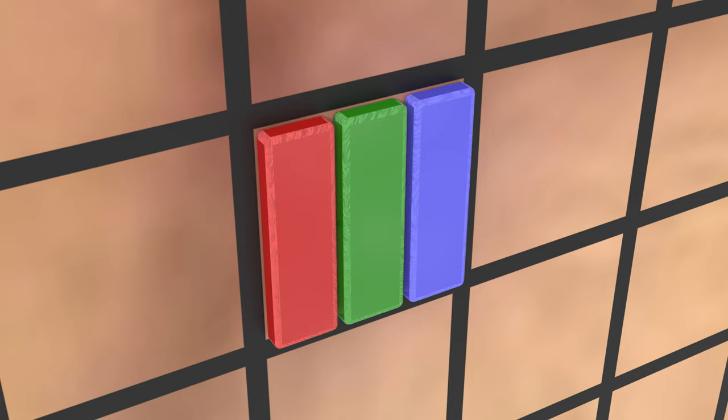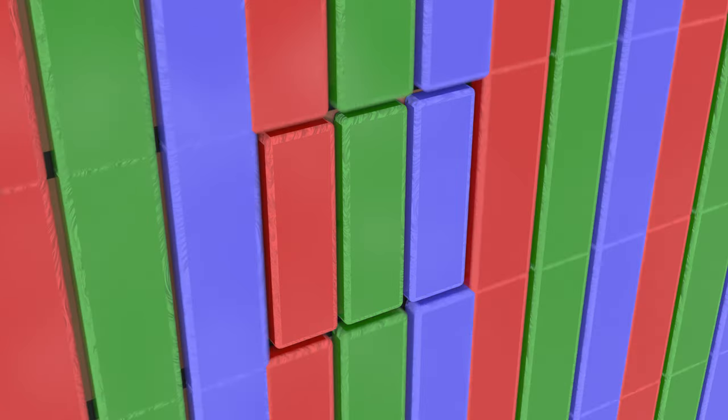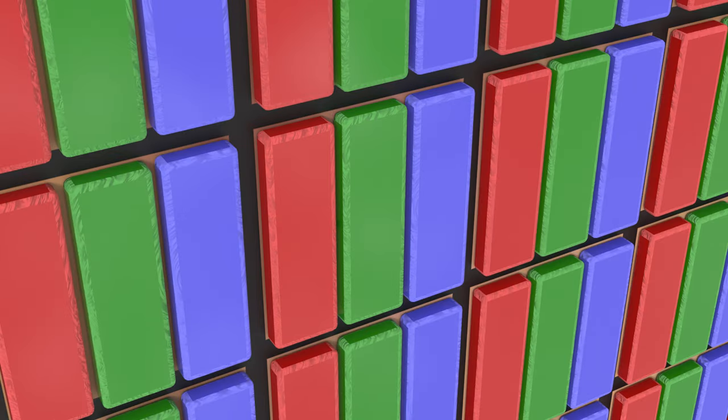There are other representations, but they're outside the scope of this video. And ultimately, this is how most monitors process the color, so it makes sense to use this representation for the rest of the explanation.